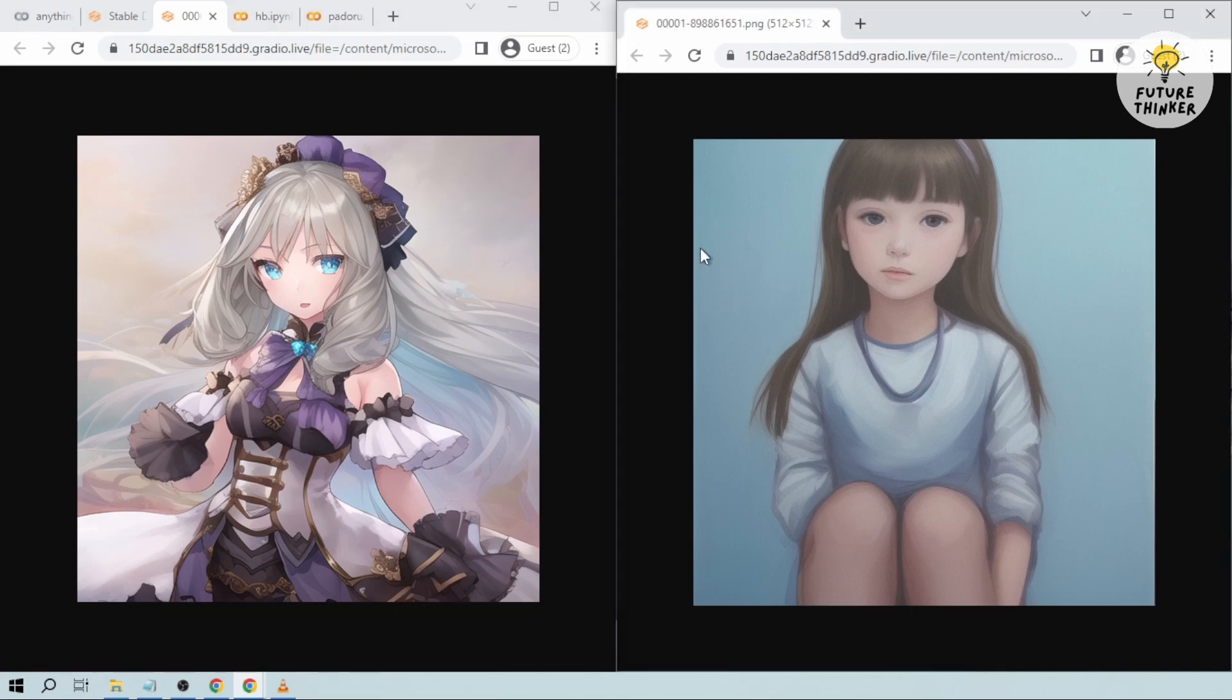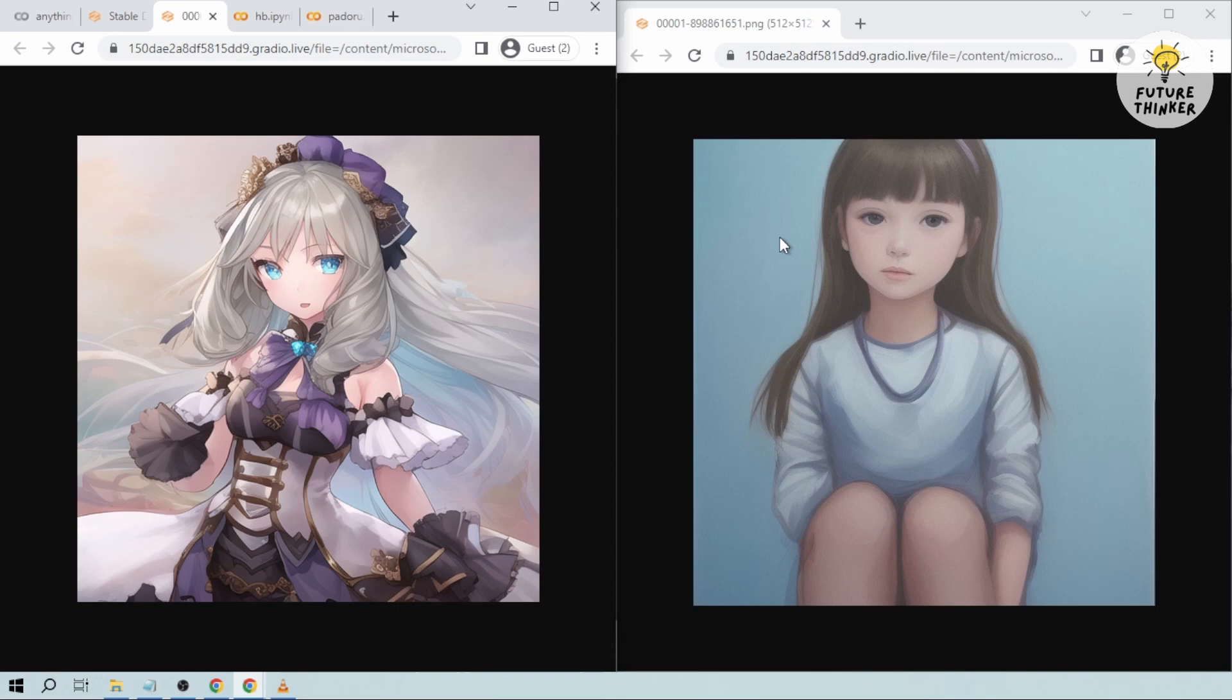So again, the keywords that I've put here in the prompts is just one girl. And these are the images that I got from just typing one girl. So as you can see, they are very different. One is very much animated look, this is from Anything Version 3. And the other one seems like it was drawn by hand, that is from Hassanblend.